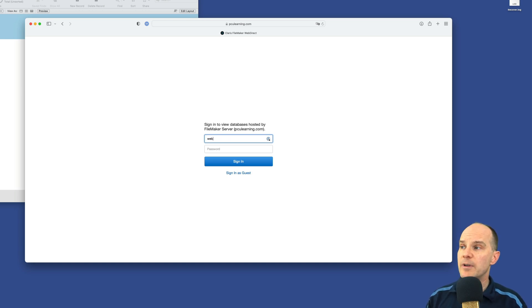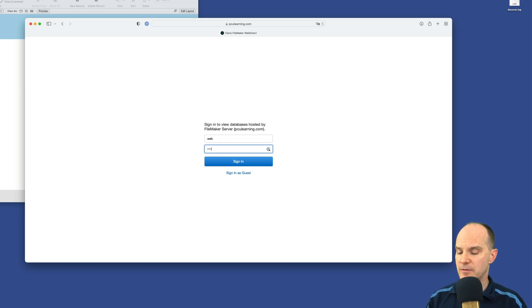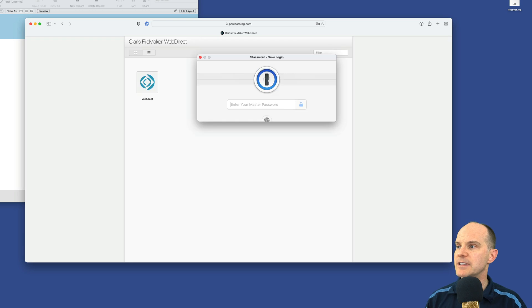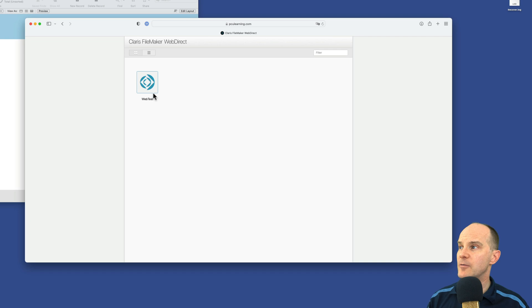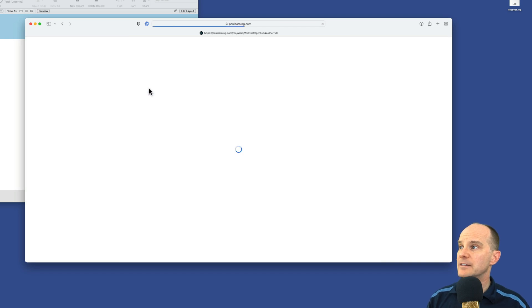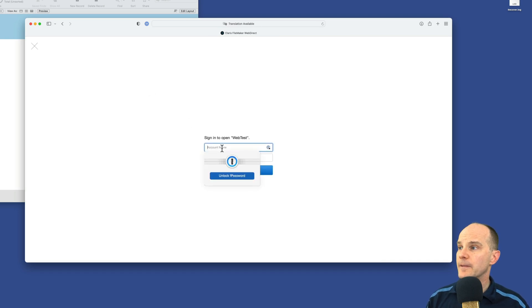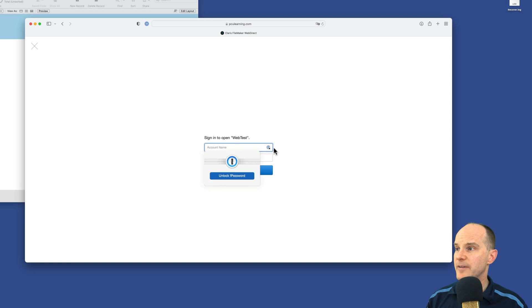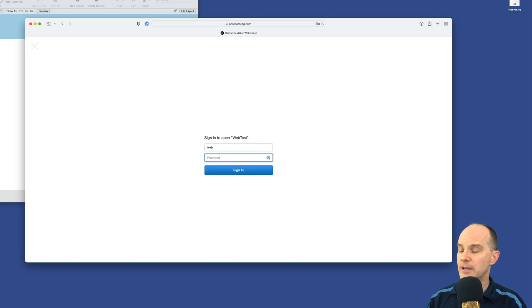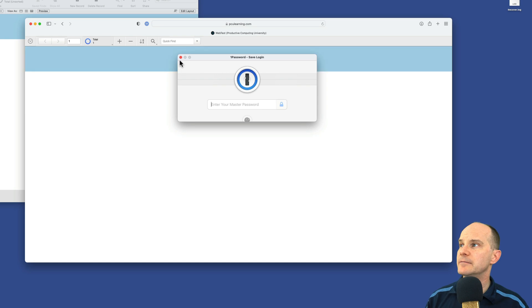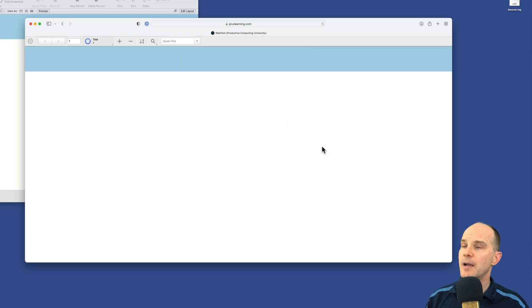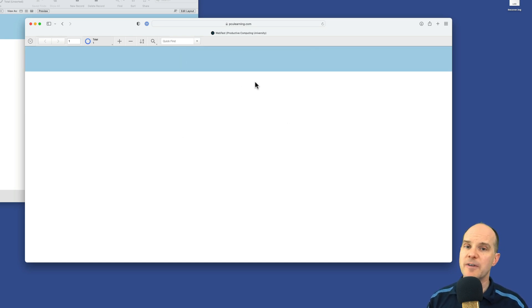So I'll put in web for the username and then the password, one, two, three, four, five, six. And at this point, we are good to go. We see the one file that we have hosted via WebDirect. If I click on it, of course, it's going to prompt me one more time for the file itself. So I'll put in web, one, two, three, four, five, six, and sign right in.